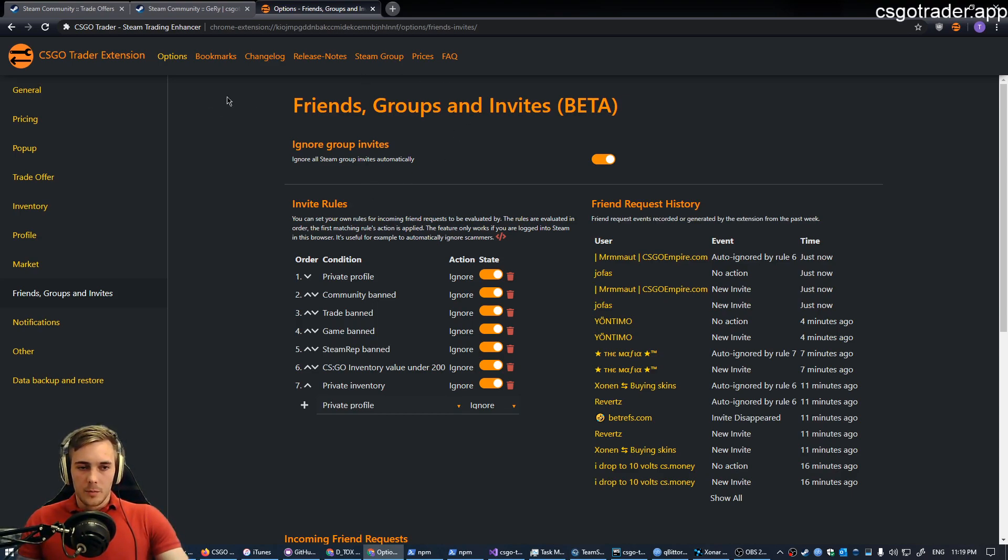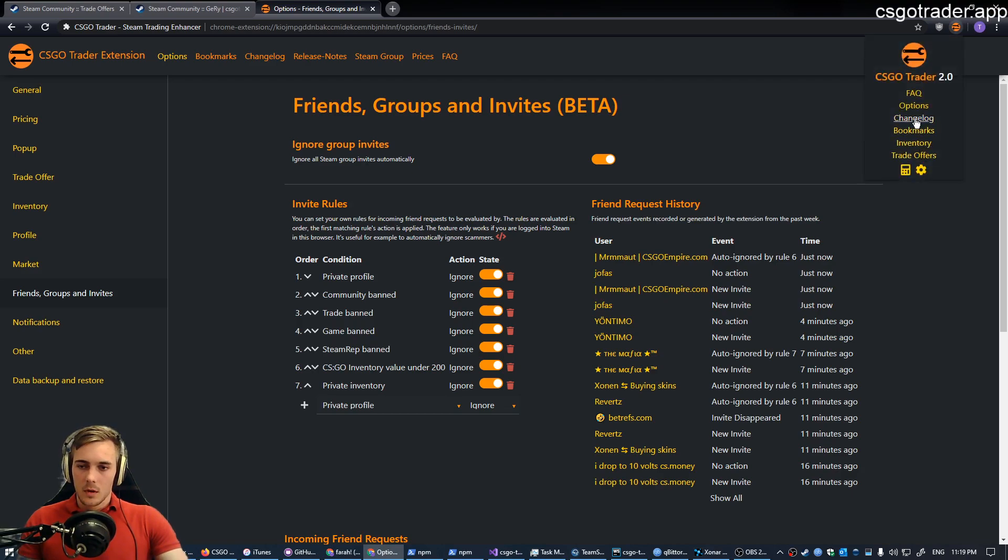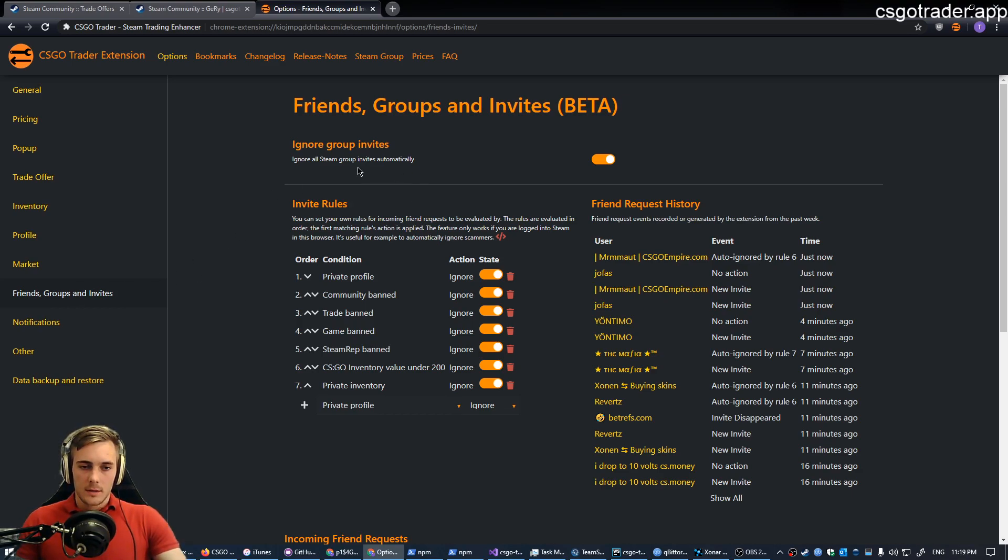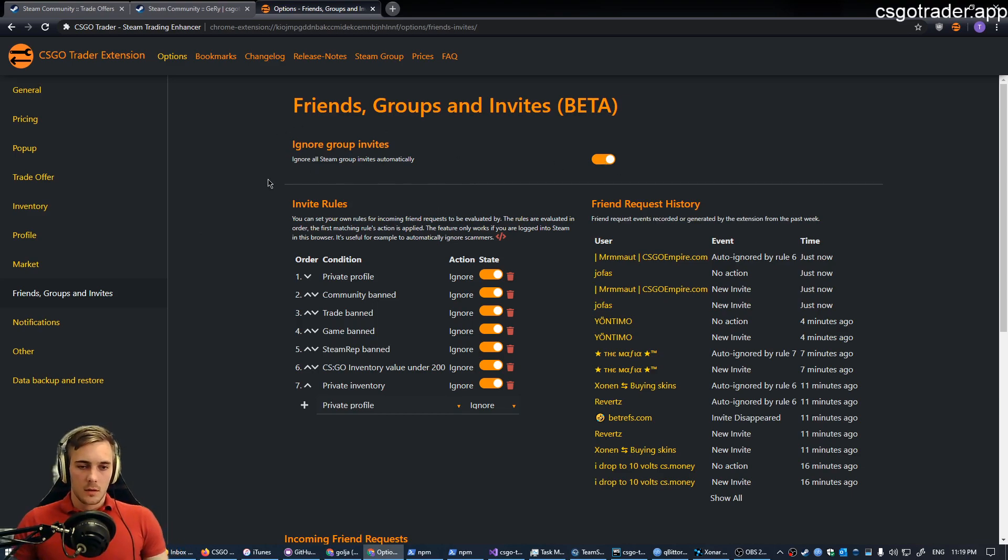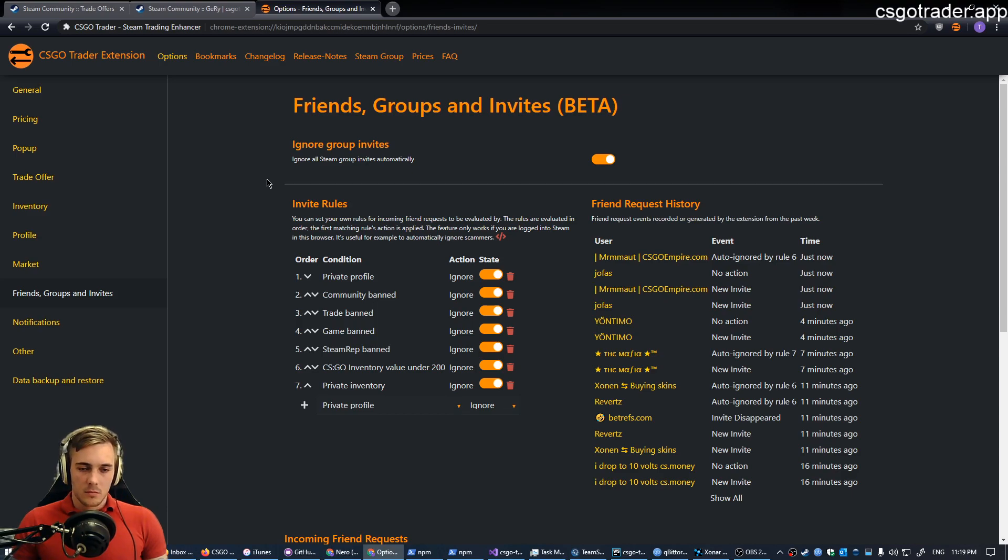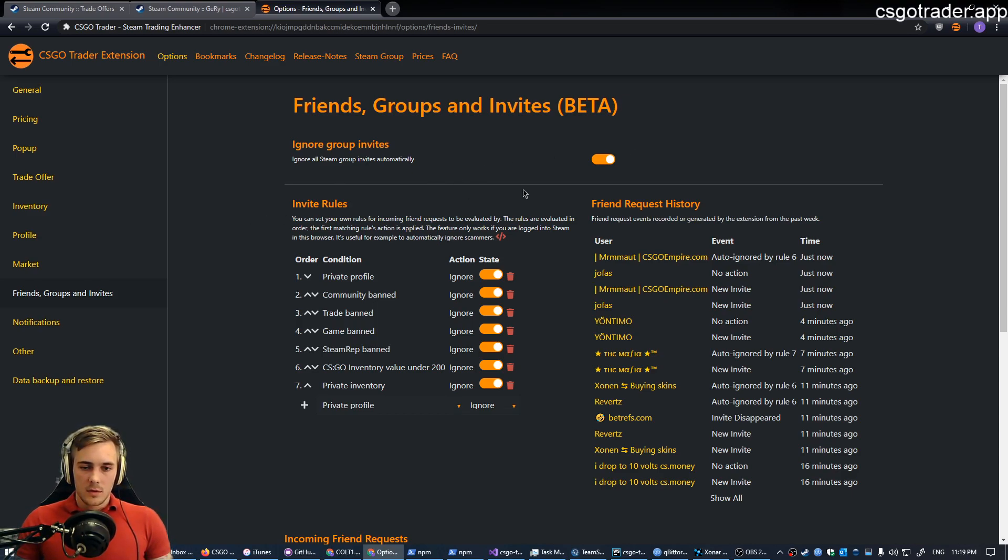If you open the options, you can find this new friends, groups and invites option category. It includes an ignore group invites option, which is quite straightforward. I just found that most of the group invites I get are spam or things that I'm not interested in. So I have this on, it's off by default.